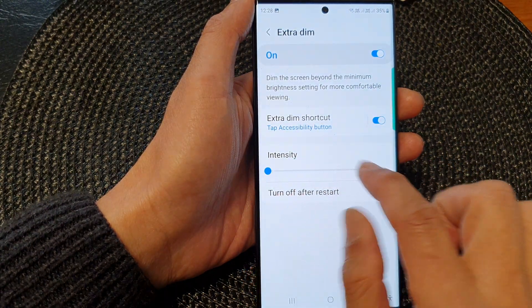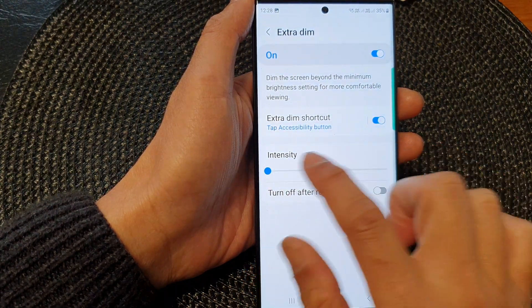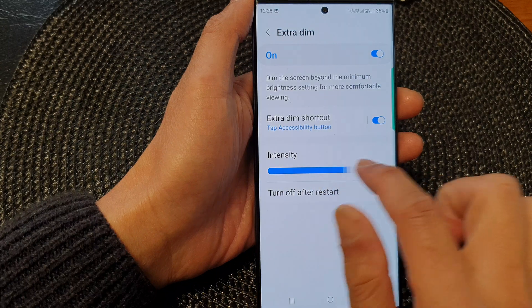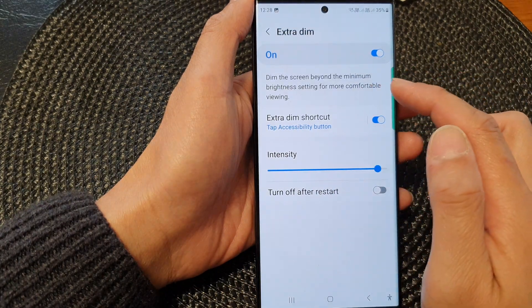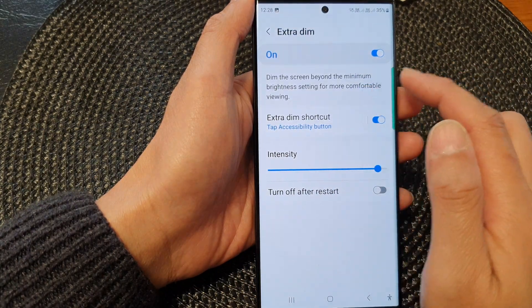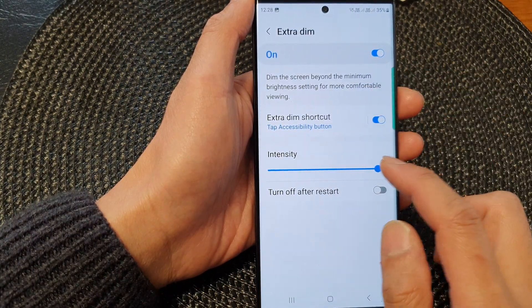So this is the extra dim, allowing you to go beyond the minimum brightness in the display settings.